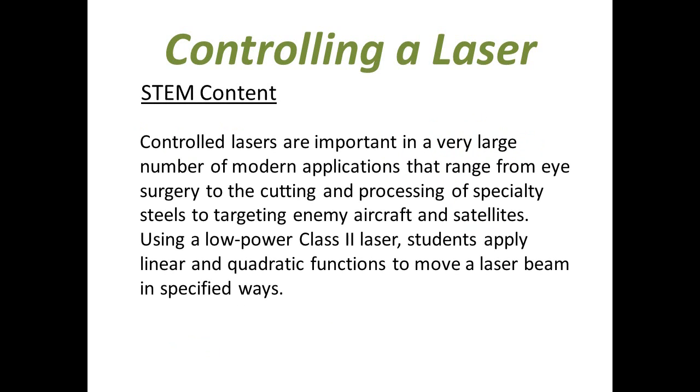Controlled lasers are important in a very large number of modern applications ranging from eye surgery to the cutting and processing of steels to targeting enemy aircraft and satellites. Using a low-powered class II laser, students apply linear and quadratic functions to move a laser beam in specified ways.